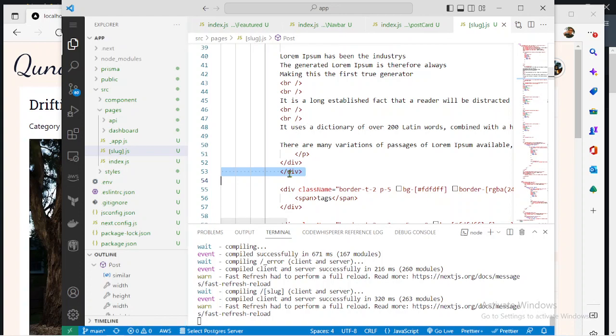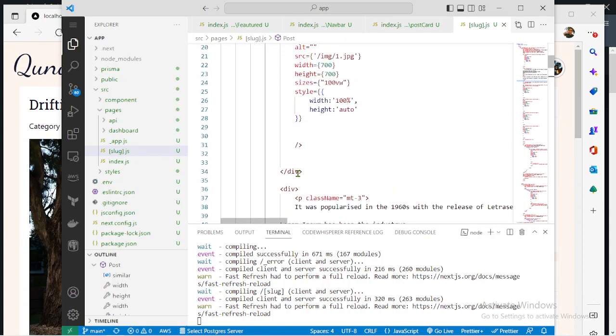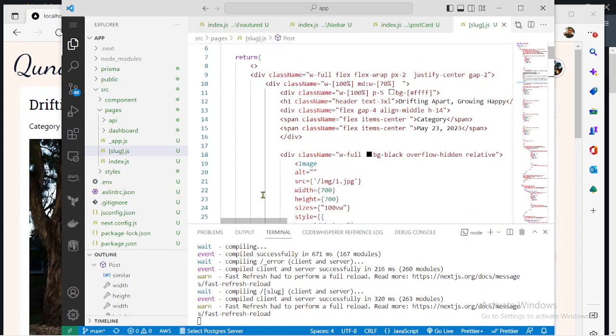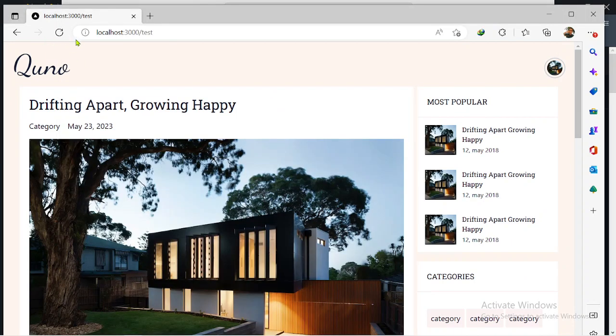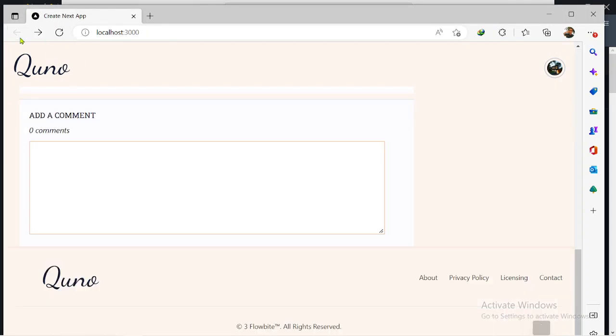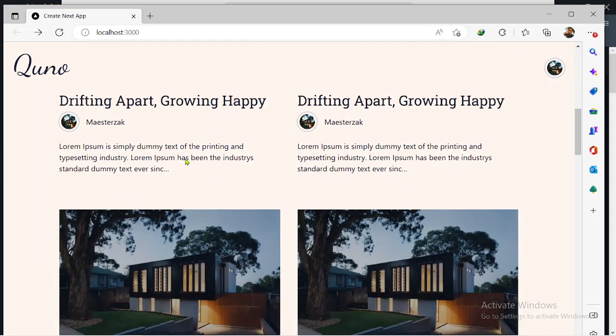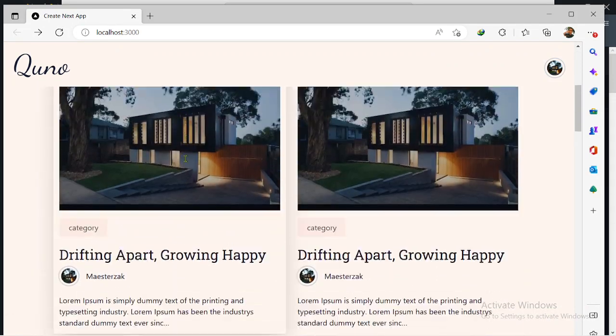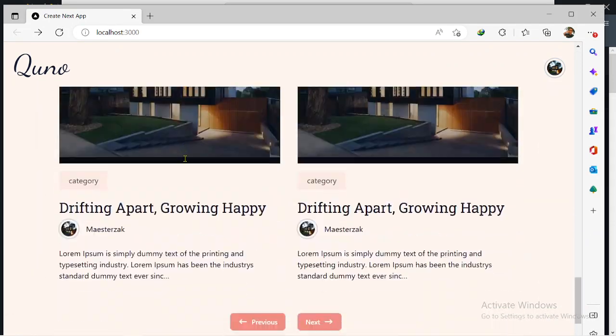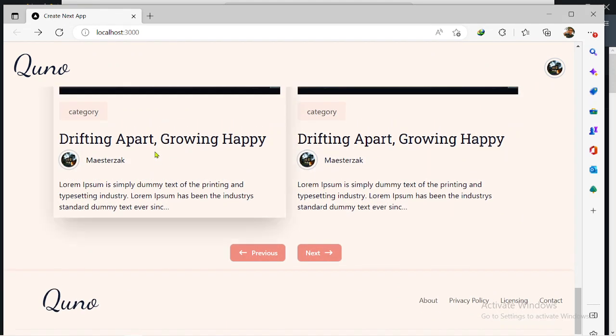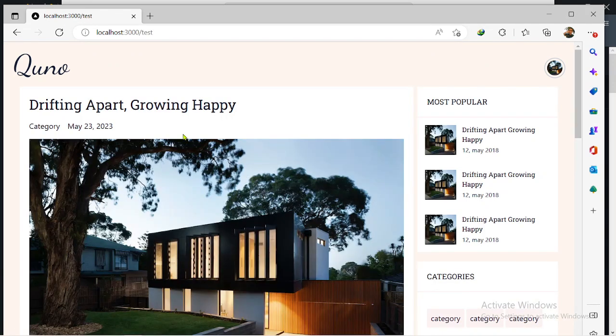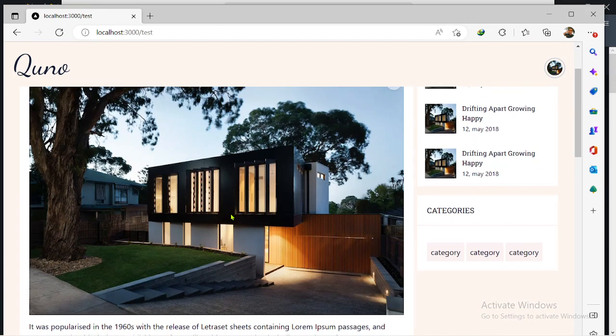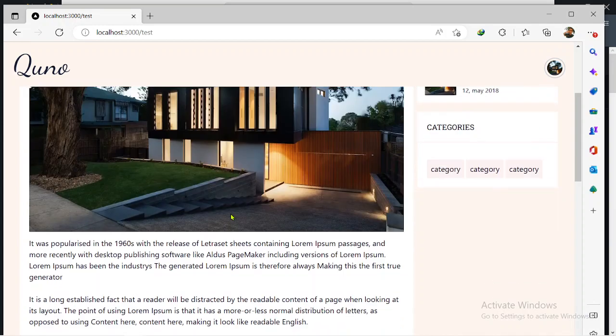I have a simple Next.js project right here. This is a blog that I'm currently working on. This is what the site looks like. This is the home page, and then this is the details page. Currently there are only two pages.